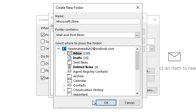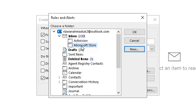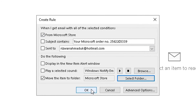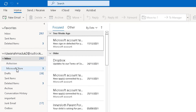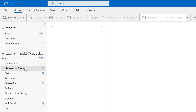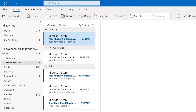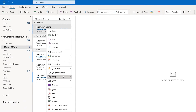Make sure 'Mail and Post Items' is selected, click OK, make sure the Microsoft Store folder is selected, click OK, then OK one more time. It asks: 'Run this rule now on messages already in the current folder?' — Yes. It goes through the inbox, and you can see the Microsoft Store folder now has three unread emails in it. Do this a few times and it will start decluttering your inbox and organizing your emails into specific folders.